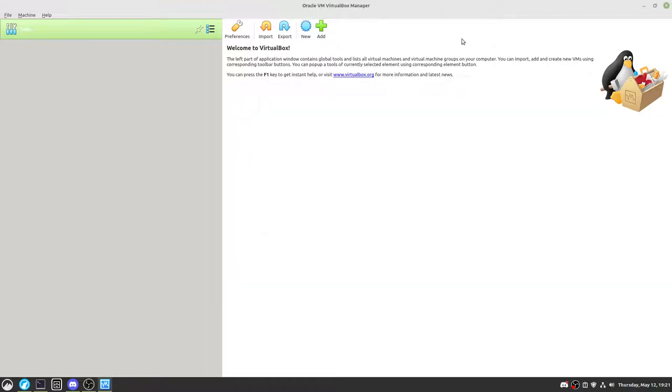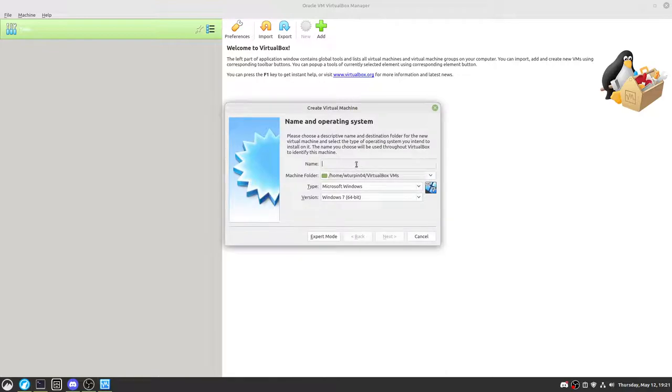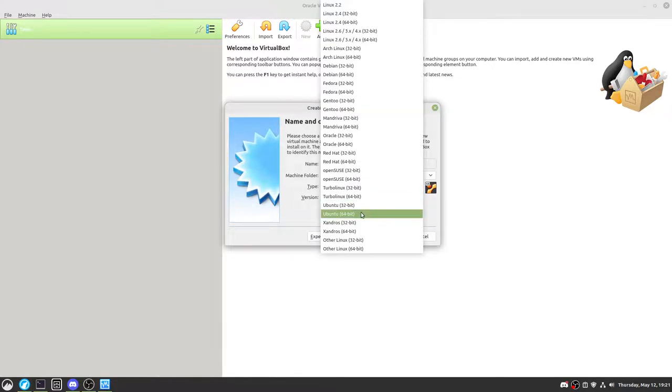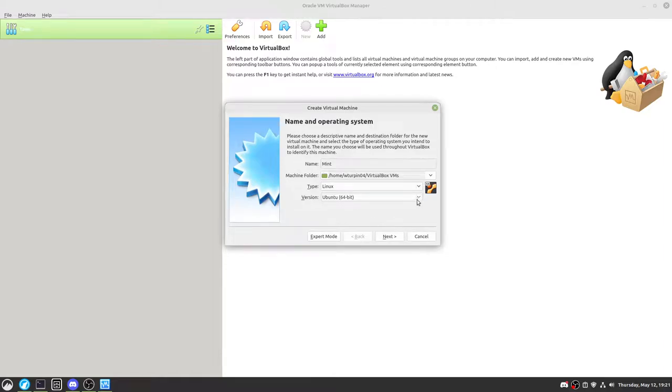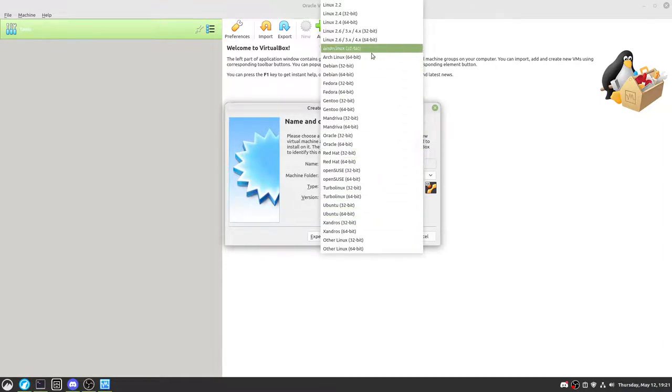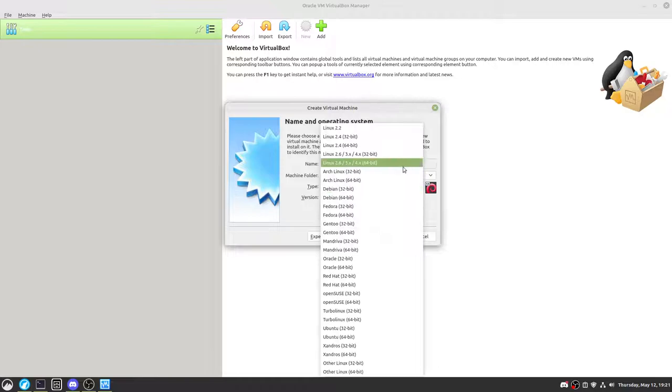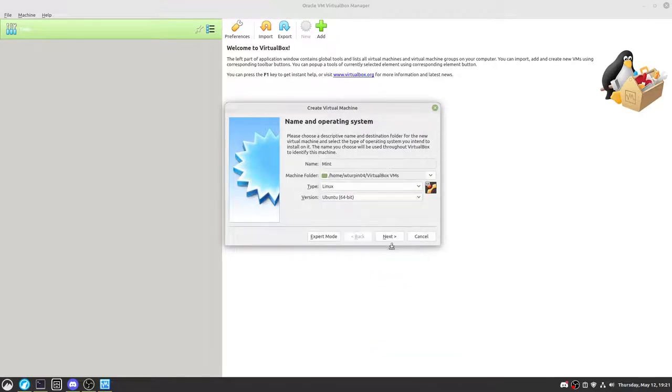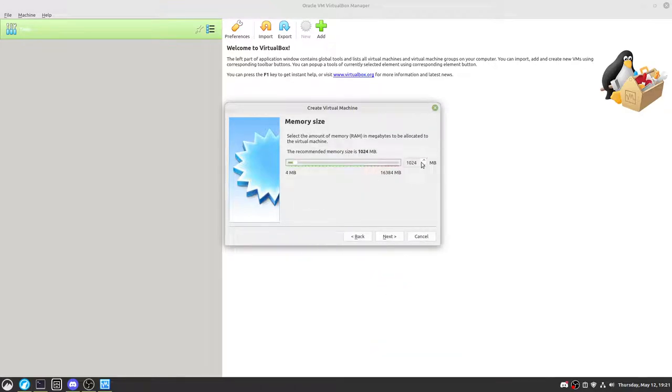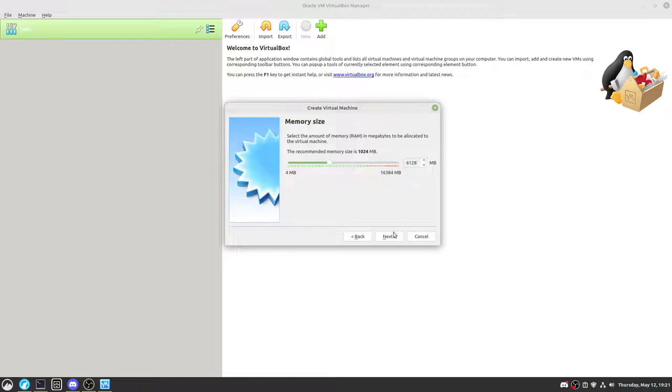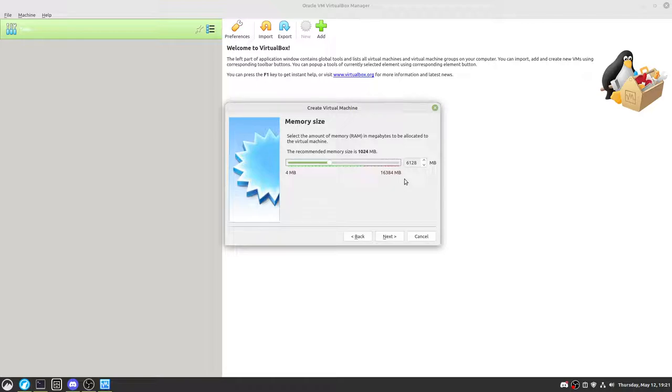So here will be the instructions for building up from scratch. We're going to build a new virtual machine. We're going to name it Mint, and it automatically starts as Linux version Ubuntu 64-bit. There's also the ability to do the Debian version, but we will not be doing that today. We will do that later on. And our allocated fixed memory, we will allocate to 6,128 megabytes, which is 6 gigabytes.